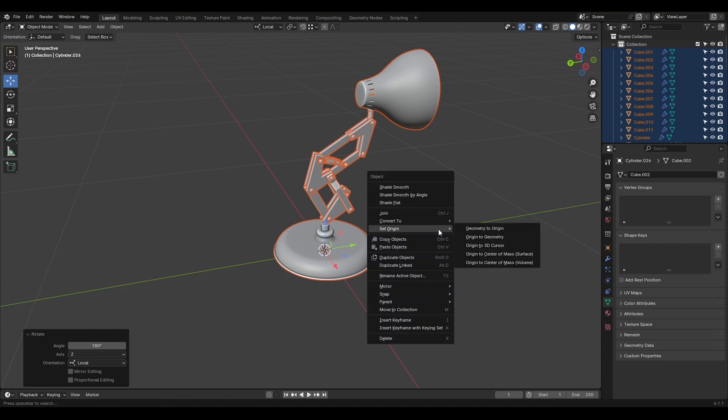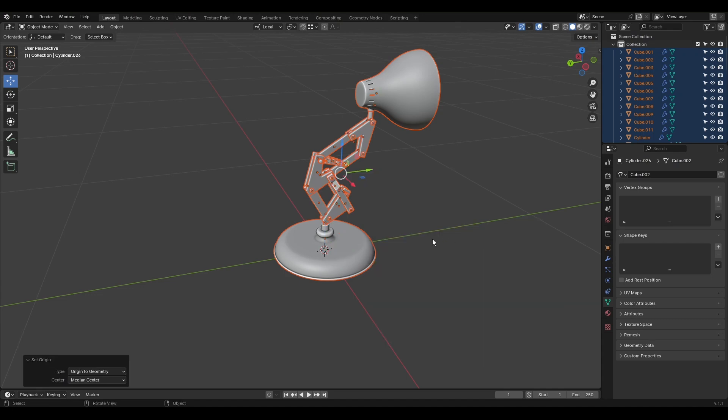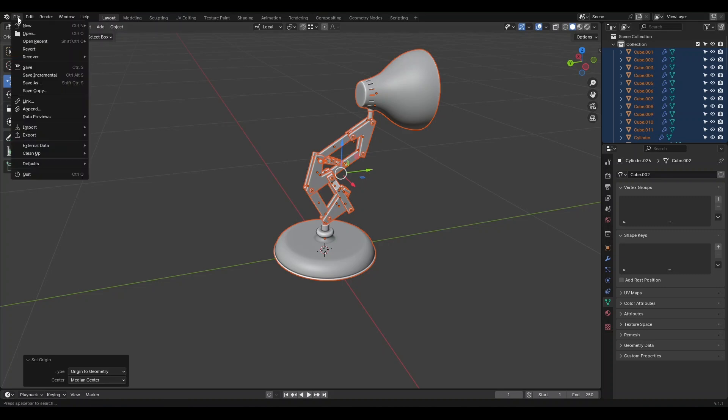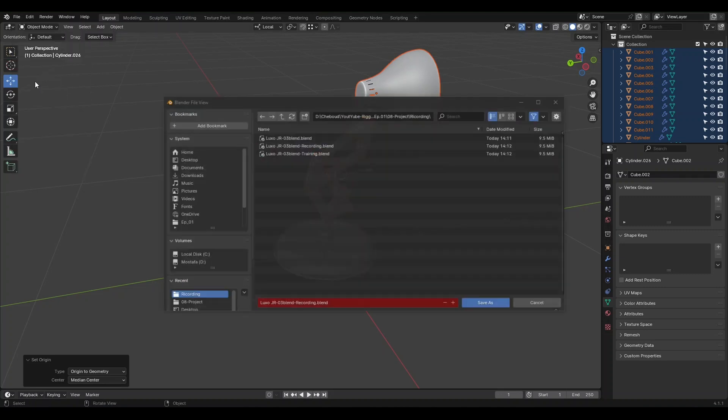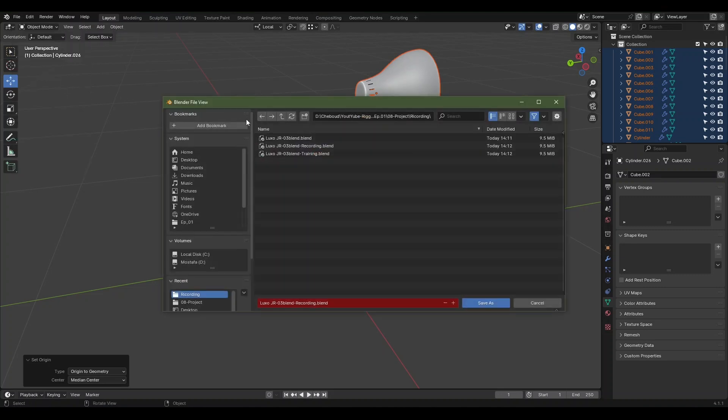Go to the Set Origin menu and select Origin to Geometry to reset the origin of all objects to their initial state. Everything should be aligned properly now. Be sure to save your project at the end of each step. I'm going to go to the File menu now and choose Save As to create a new save. This way, you'll have your progress safely stored.